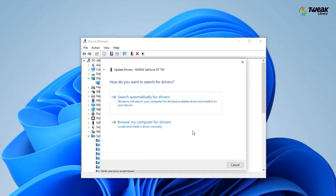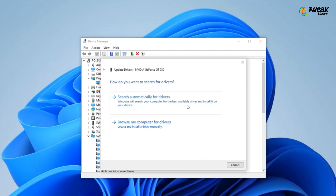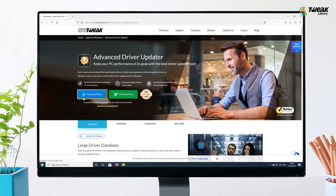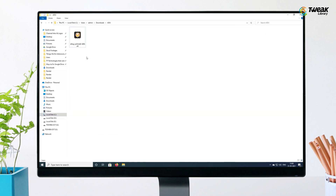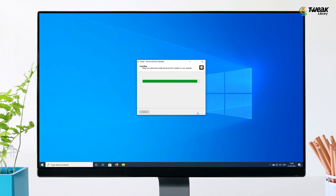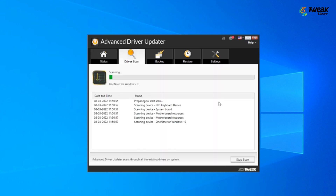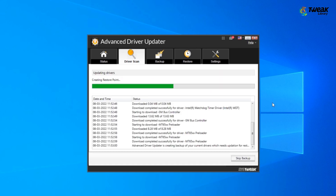Click on Search Automatically for Drivers and follow the on-screen instructions to update drivers. If you find manually finding and updating drivers time-consuming, you can use Advanced Driver Updater software to update all outdated drivers automatically. Download and install Advanced Driver Updater on your Windows computer — you can use the link given in the description below. Once installed, click on Start Scan Now and it will scan for all outdated drivers within a few seconds. Click Update next to the driver you wish to update, or update them all by clicking the Update All button.